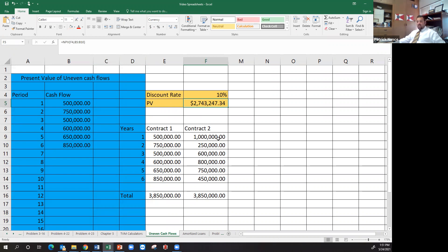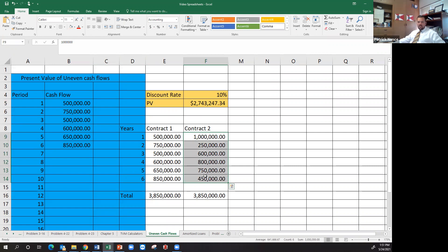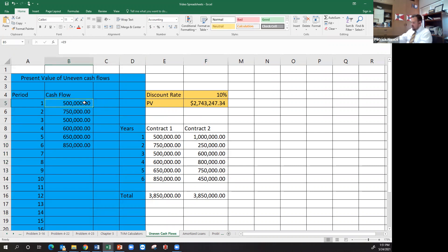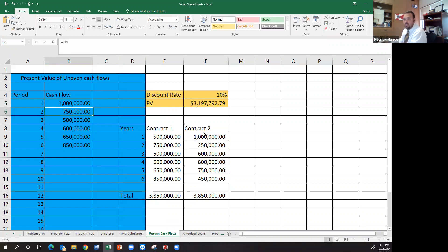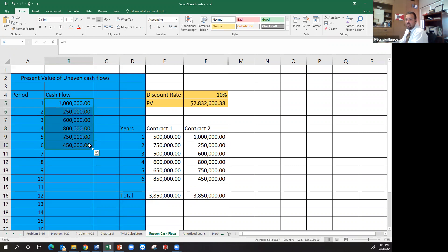So two point seven million. So what I want to look is, is contract two more than that? If it's more than that, then that would mean that is the better contract for me to take. So I'm going to use the same formula. I don't actually need to move the function at all. That was two point seven million. And two point eight million.